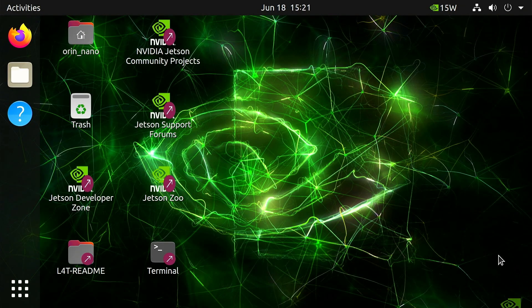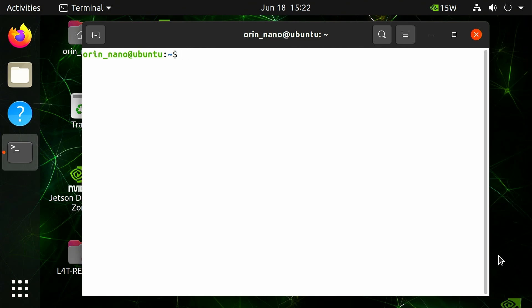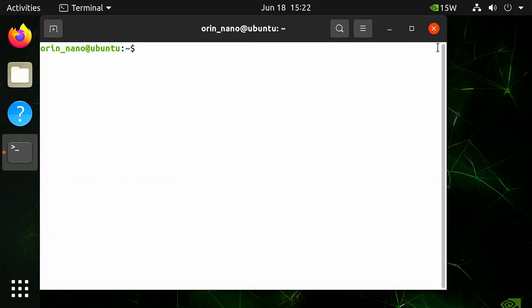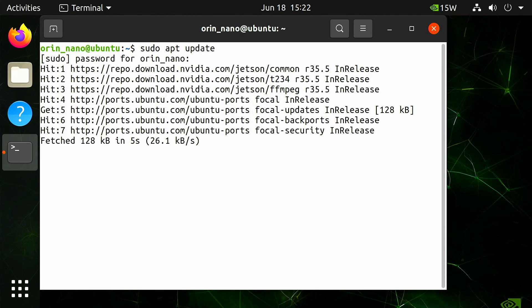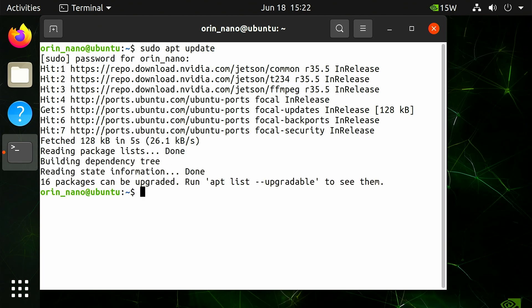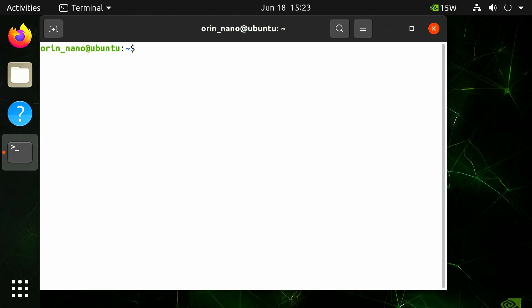To run software updates, make sure your Jetson Orin Nano is connected to the internet either via ethernet or Wi-Fi. Open a terminal using the Ctrl-Alt-T key combination and run sudo apt update. Enter the password and let it search for updates. If packages can be upgraded, install them using sudo apt full-upgrade with the -y flag.